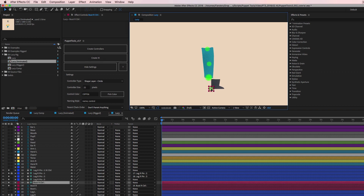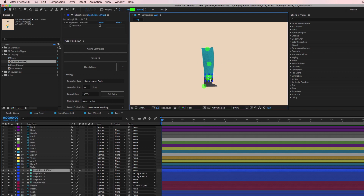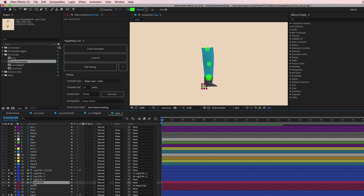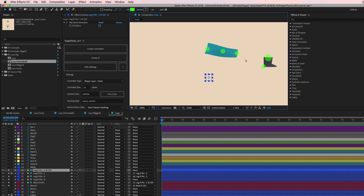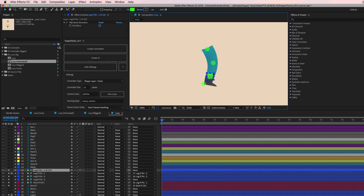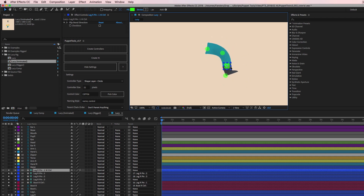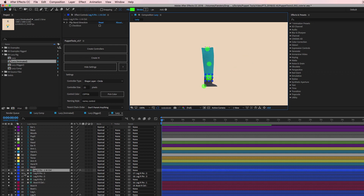Now when we move the boot controller around, the boot moves with it and rotates from the heel, which is nice. But I want it to move with the rest of the leg. The quick solution is to parent the boot controller — not to the IK control, because that sends the foot flying — but to the ankle controller, which is locked right underneath it. Now when we bend the leg, the boot stays with it, and we can still reposition or rotate the boot independently.